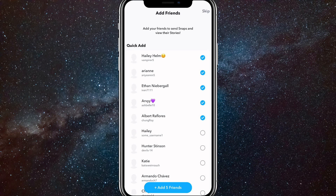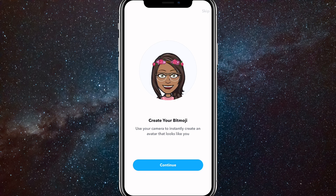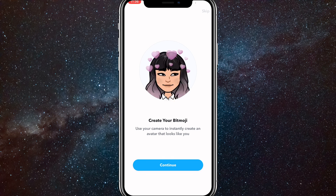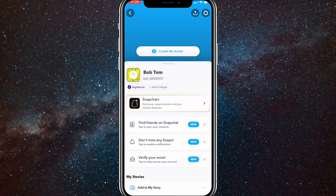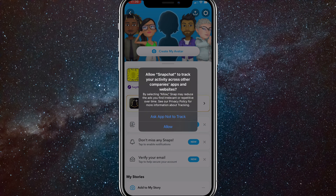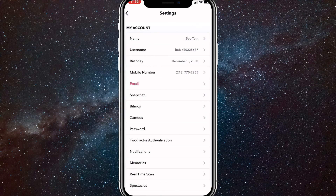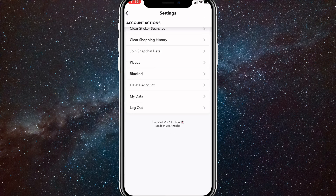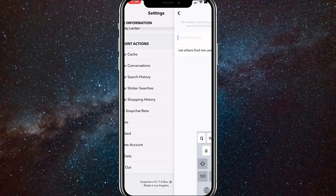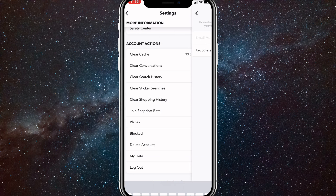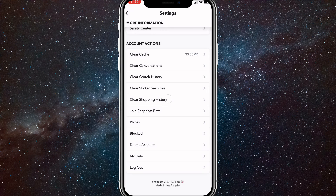Then you can just skip through all of this — just skip, skip, skip. It doesn't really matter because you probably won't use this account that much. And once you do that, you can log back out of your account. So go to settings and scroll all the way down and log out.